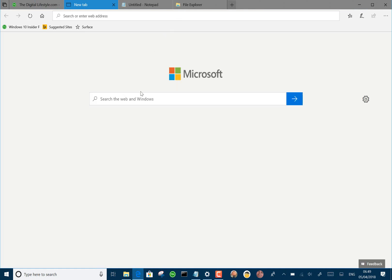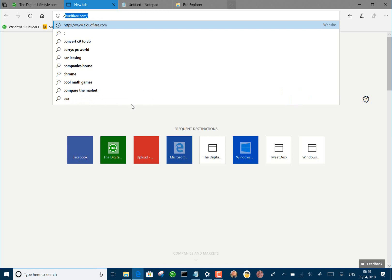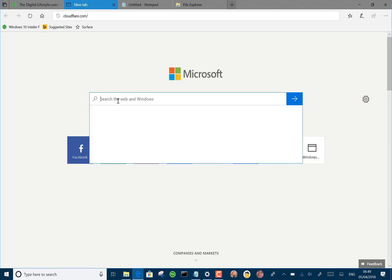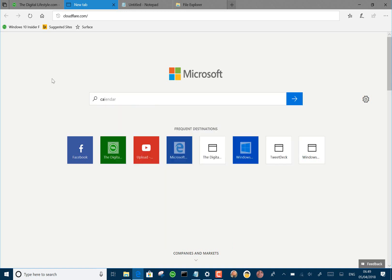It could be an internet tab from Edge, or if I go down to here, I could load up calculator or calendar or whatever I wanted to do.